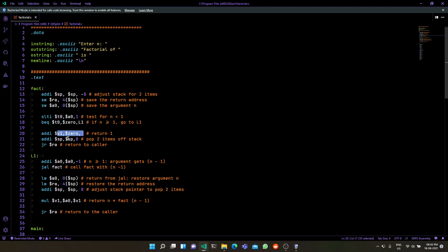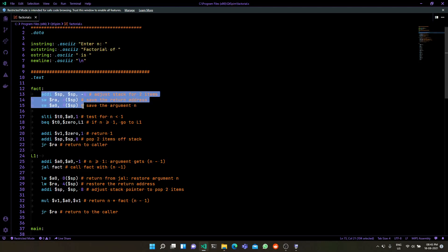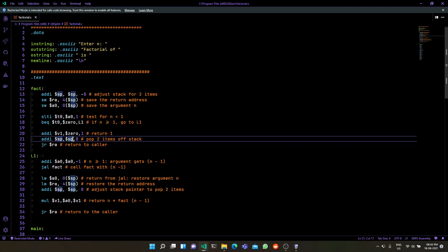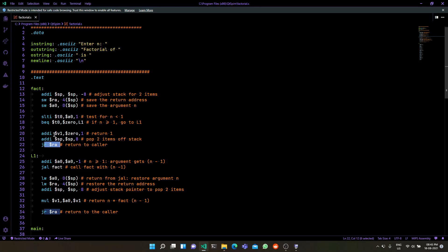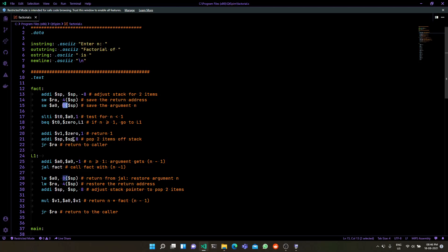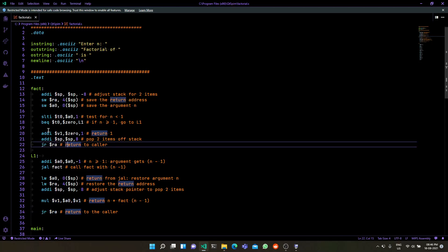Remember that whenever you push things onto the stack when entering a function, you also need to pop them off and move the stack pointer back to where it was just before returning. We pop the two values and reset the stack pointer. Just moving the stack pointer is enough — you don't need to zero out the values. We store 1 in $v1, which is the agreed-upon convention that the fact function will store its return value in $v1.